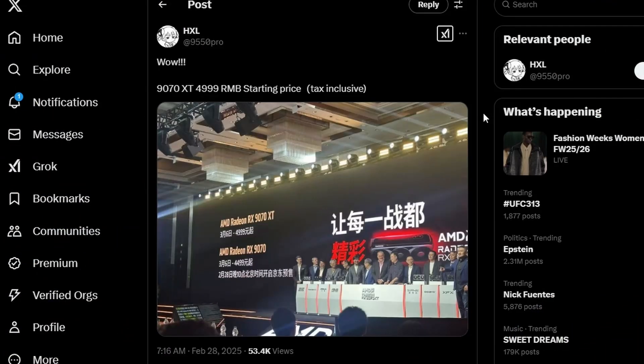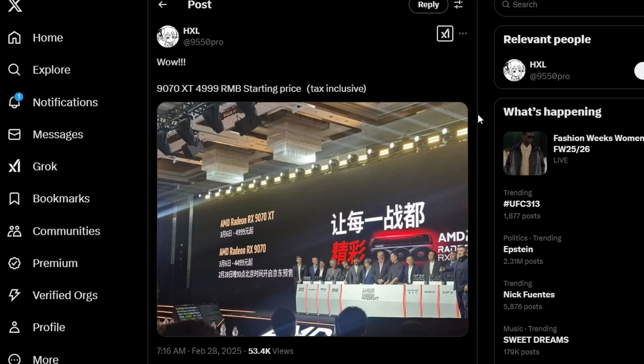And of course lastly we have some pricing information, and boy oh boy, this is a really good pricing. Well I would say like a very competitive one definitely, because as you can see right over here, 4999 RMB, which without tax it should be 599, basically $600.